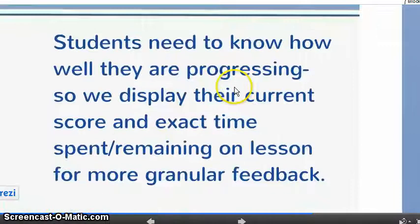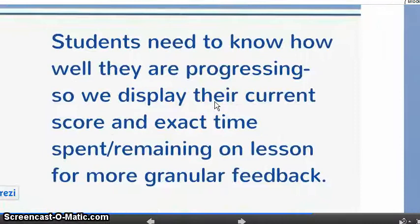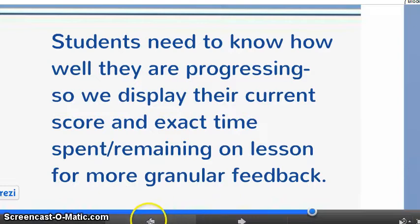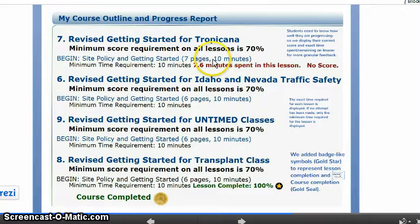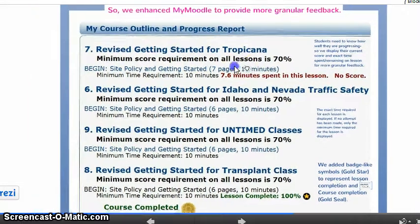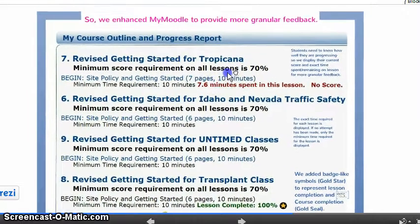He gives some explanations in here — students need to know how well they're progressing. So this was interesting to me. My question is: how difficult is it to add this type of information into the MyMoodle block to give more granular feedback to the student? That's my question.